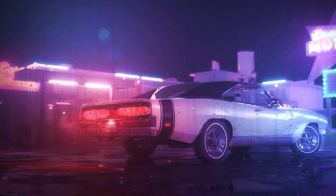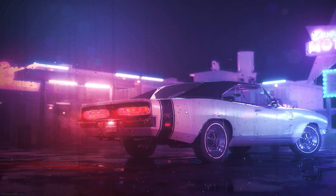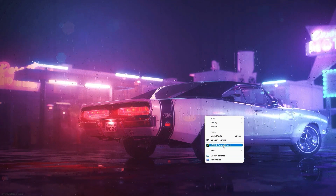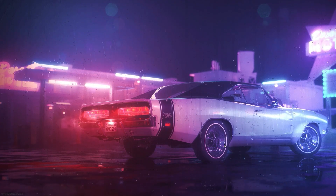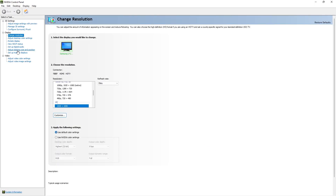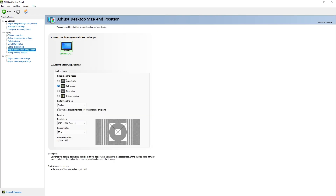We gonna create and apply the resolution to our display first. Open Nvidia Control Panel, and in Nvidia Control Panel you need to go to 'Adjust Desktop Size and Position' and select the scaling mode to full screen. Because if you don't have it set to full screen, you can have black bars when you apply the resolution.